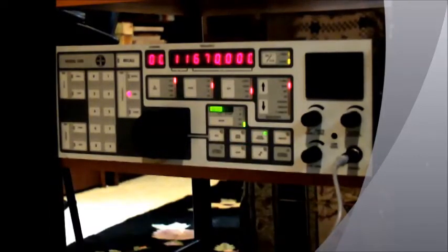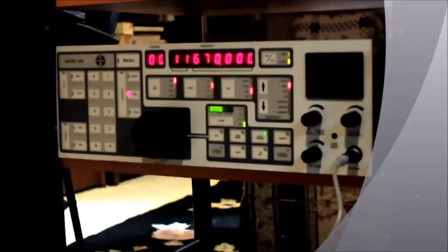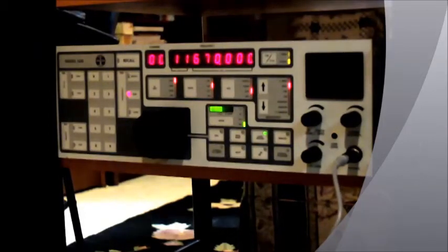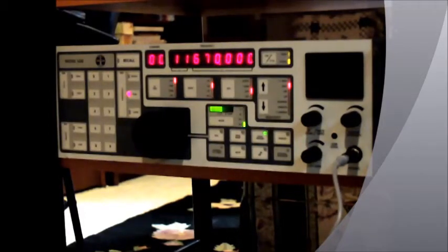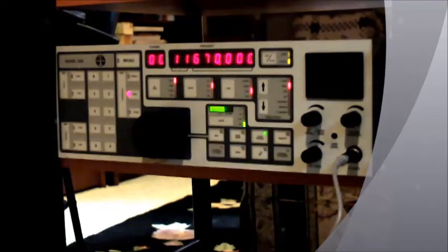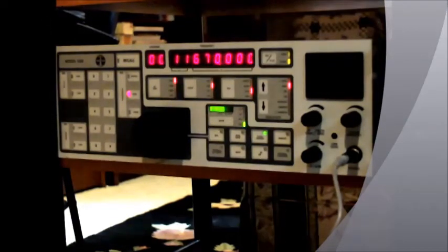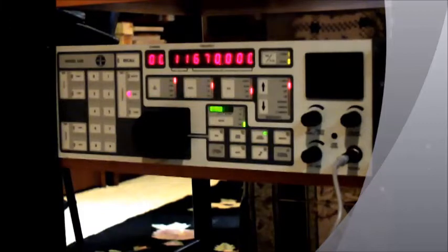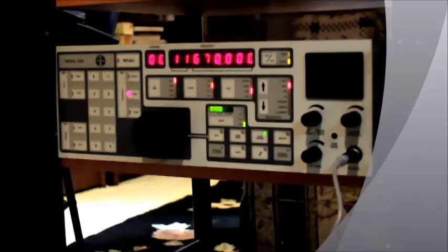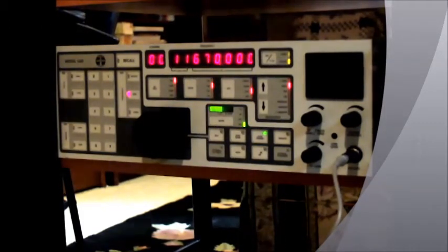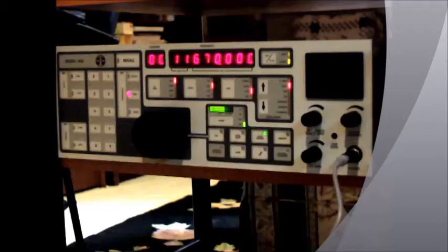So, once again, that's the Eddystone 1650 slash 9, my cursory review of the radio. It's a fine-looking receiver. If you can get them in this good cosmetic condition, it's certainly worth having. Prices seem to be in the $1,500 range, usually from UK sellers.